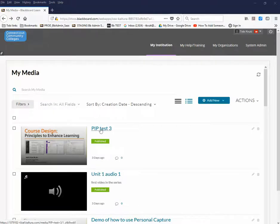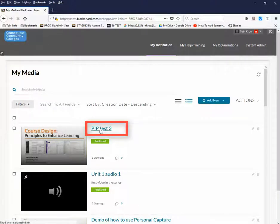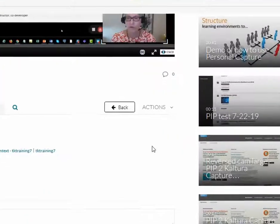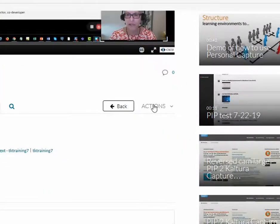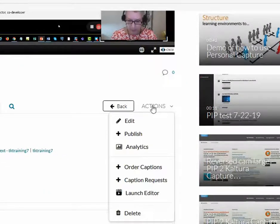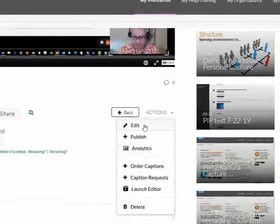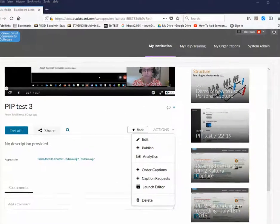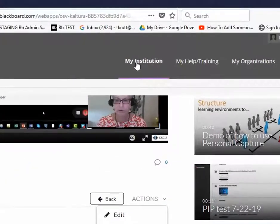Just click the title of the video, and then use the various options under the Actions button in order to select what you want to do next. Now let's look at options for adding your Kaltura videos into your Blackboard course.